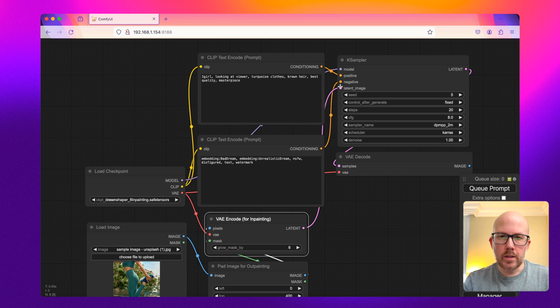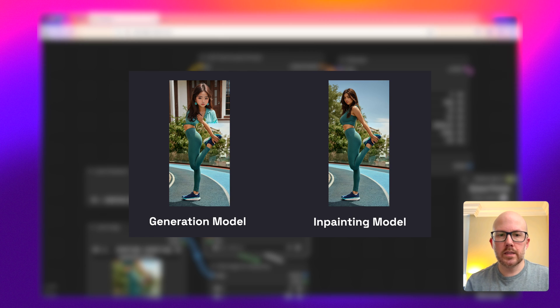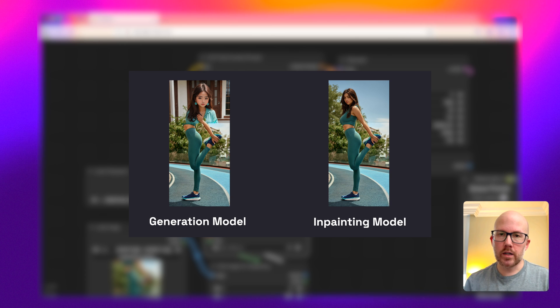So I just want to briefly talk on a few other of these options here before we process the image. First up, you're going to want to make sure that you use an inpainting model. This is trained on partial images and does a great job whenever it comes to outpainting.